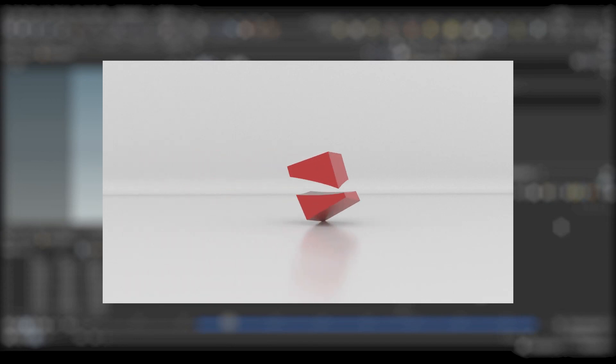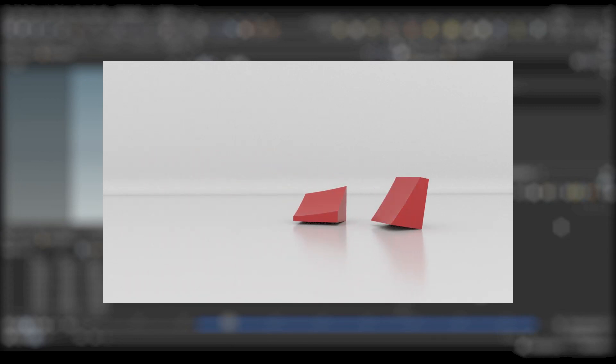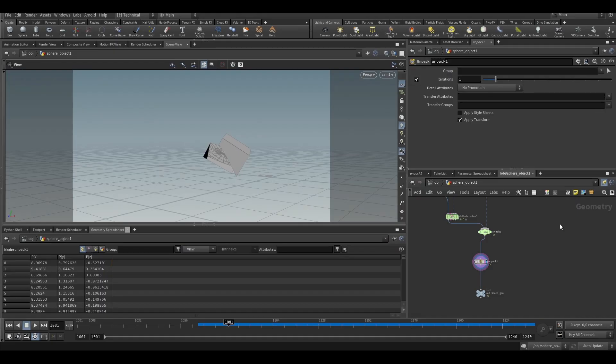Hello everyone. In this tutorial, we will learn how to split objects or slice objects using Houdini.